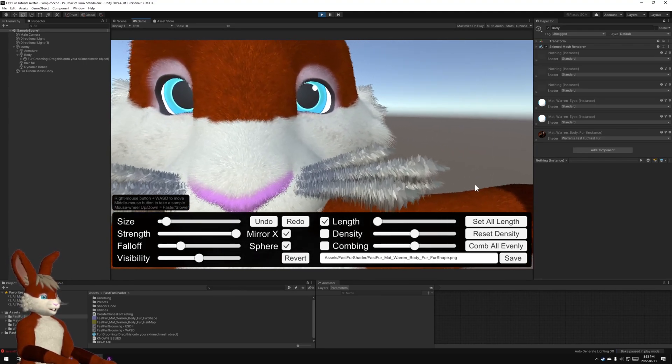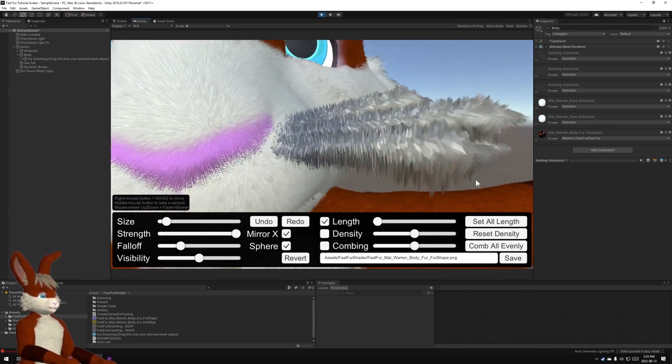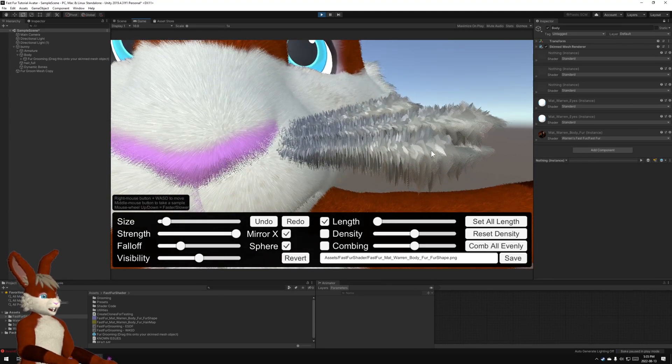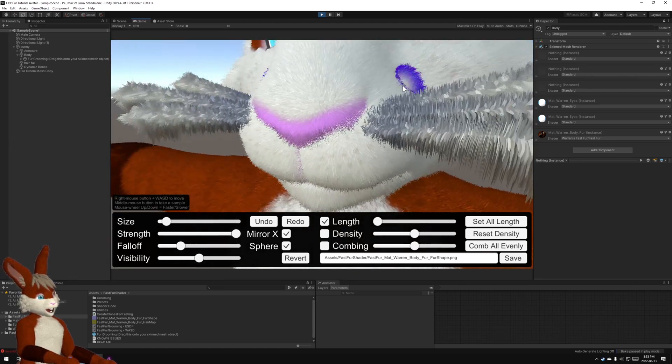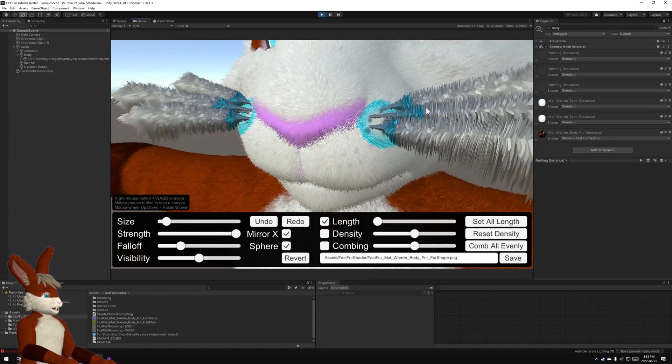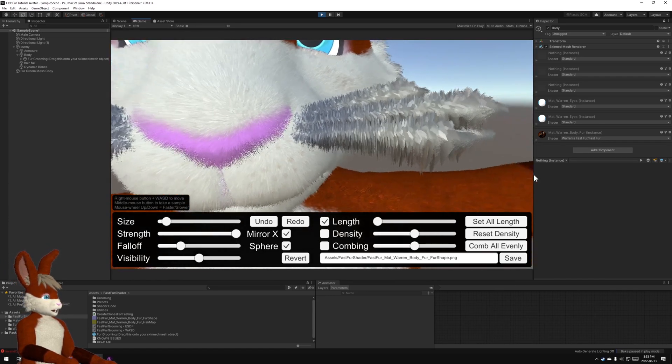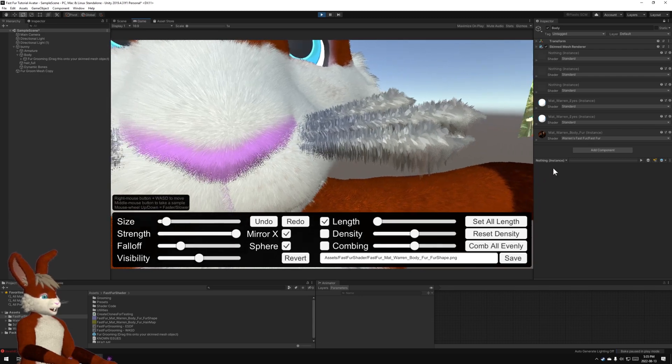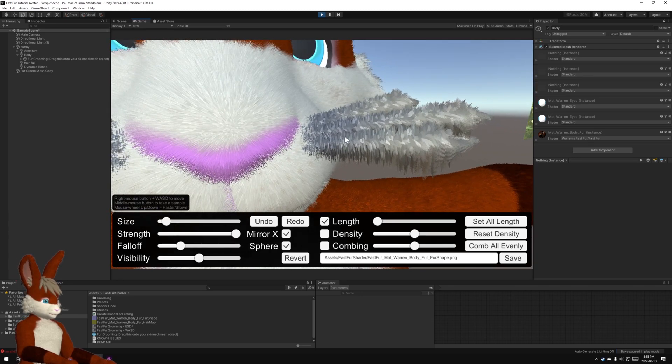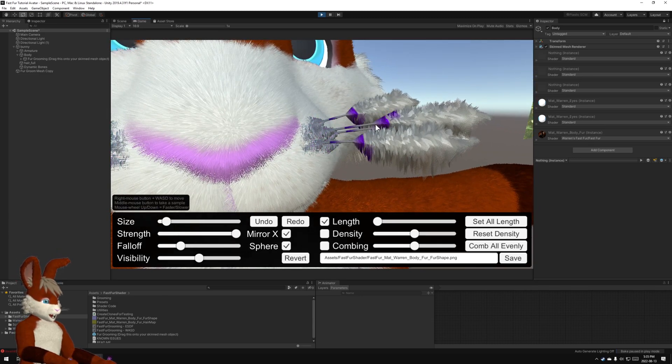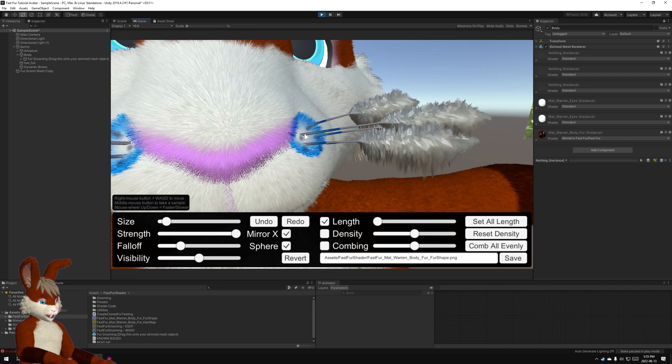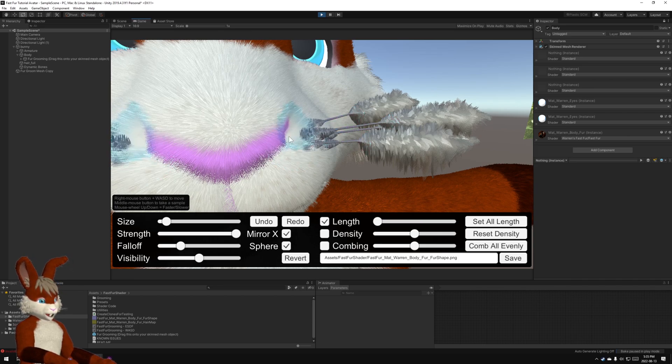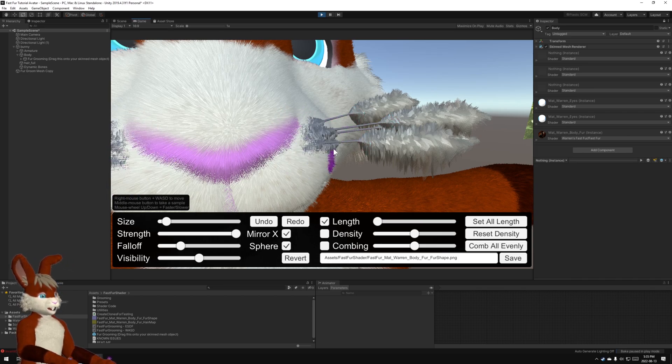I want to fix these whiskers. It's better to do the big features like the face first before you do the smaller features like the whiskers. Now I could very carefully go like this. But the problem is when I get close to here I'm going to take off face fur as well.